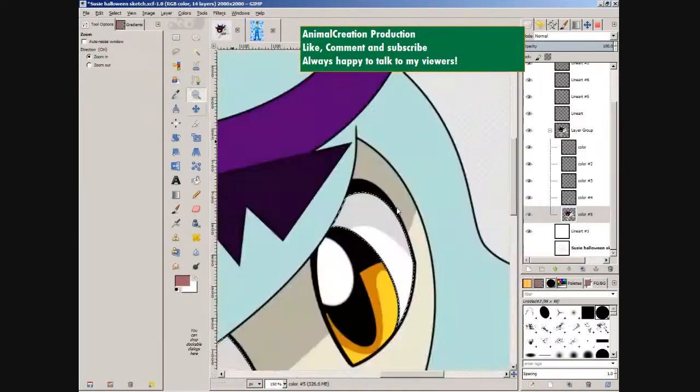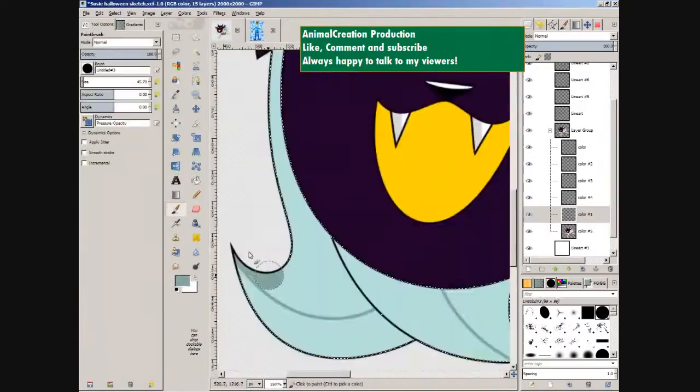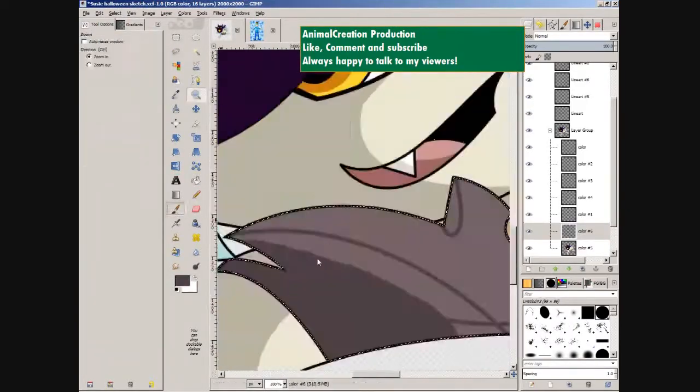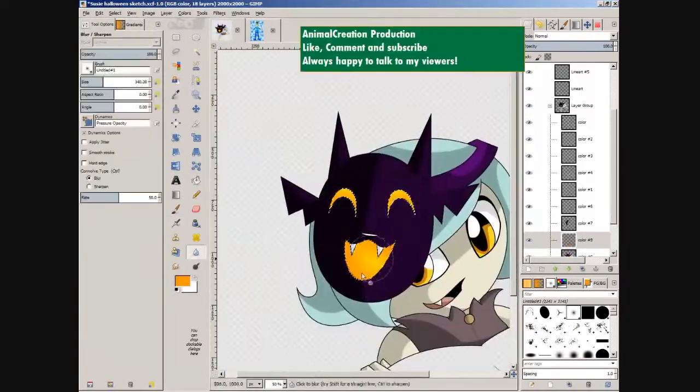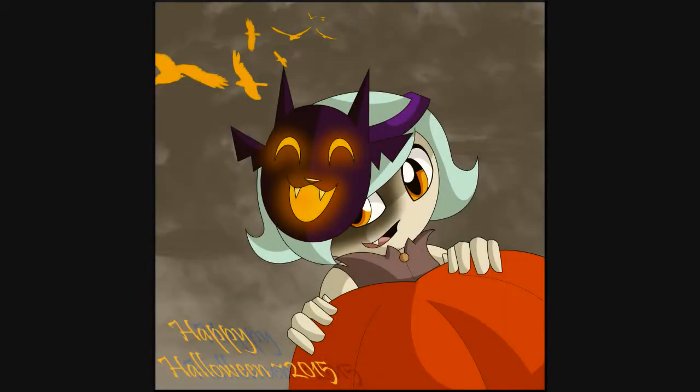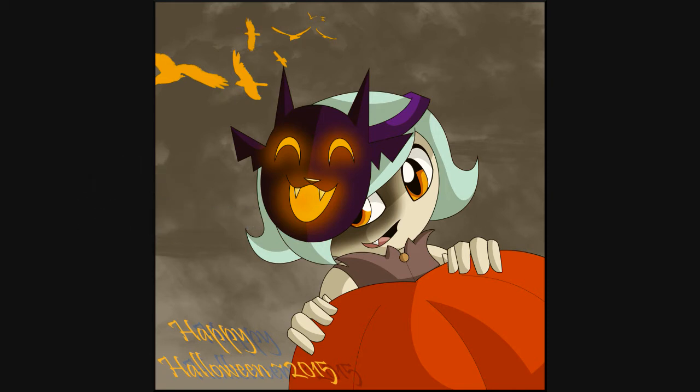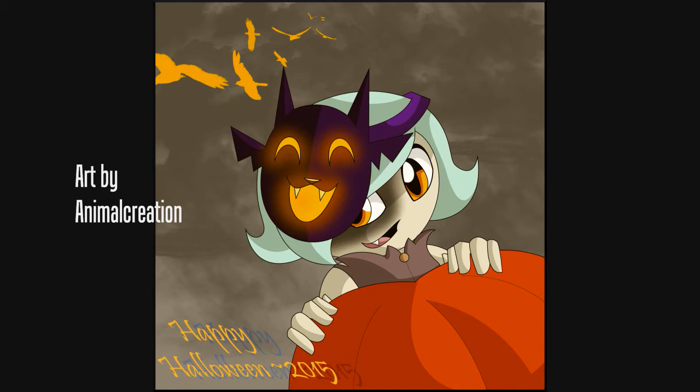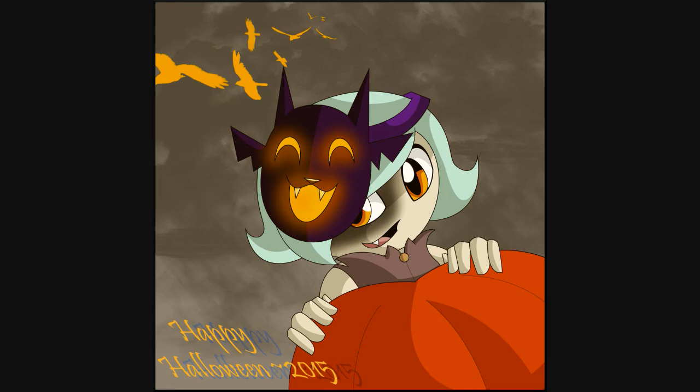Spooky scary skeletons send shivers down your spine. Shrieking skulls will shock your soul, seal your doom tonight. Spooky scary skeletons speak with such a screech. You'll shake and shudder in surprise when you hear these zombies shriek. We're so sorry skeletons, you're so misunderstood. You only want to socialize, but I don't think we should. A spooky scary skeleton shouts to me screams.